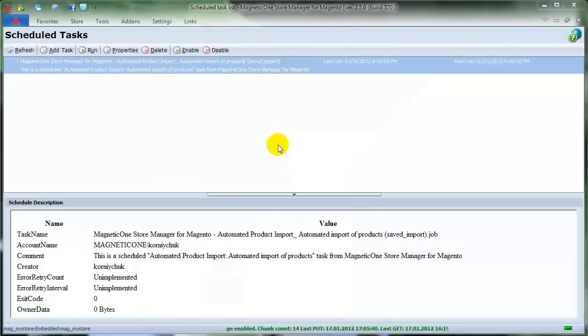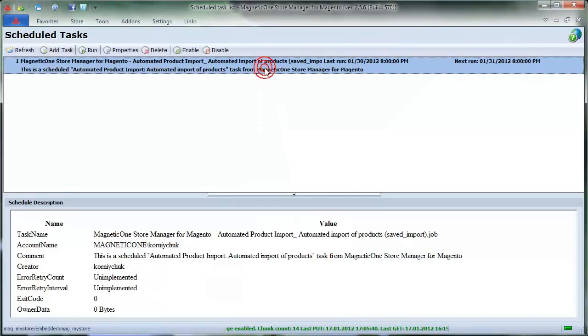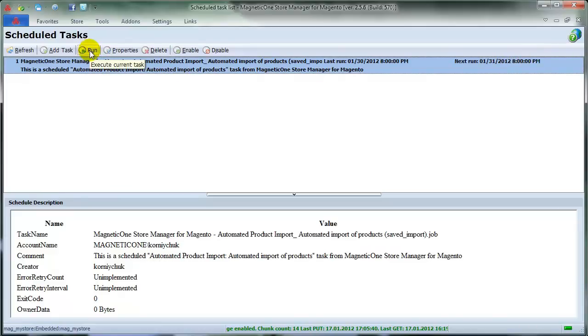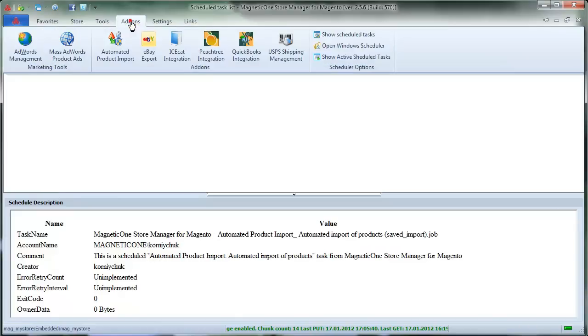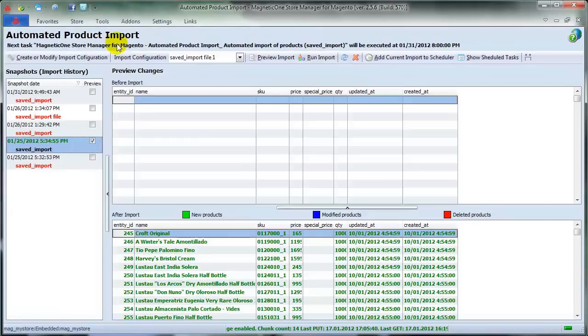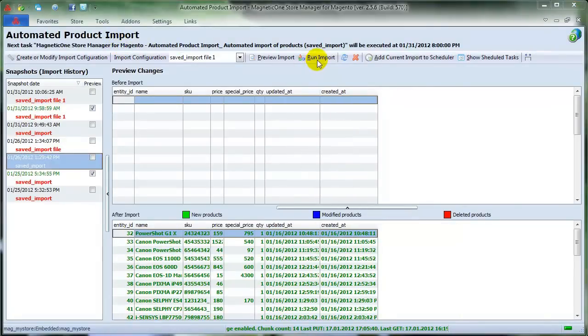From now on, import procedure will start automatically due to the schedule that you have arranged. If you want to start the import immediately, press Run. You can also select Run Import button at any other time in Automated Product Import Add-on window.